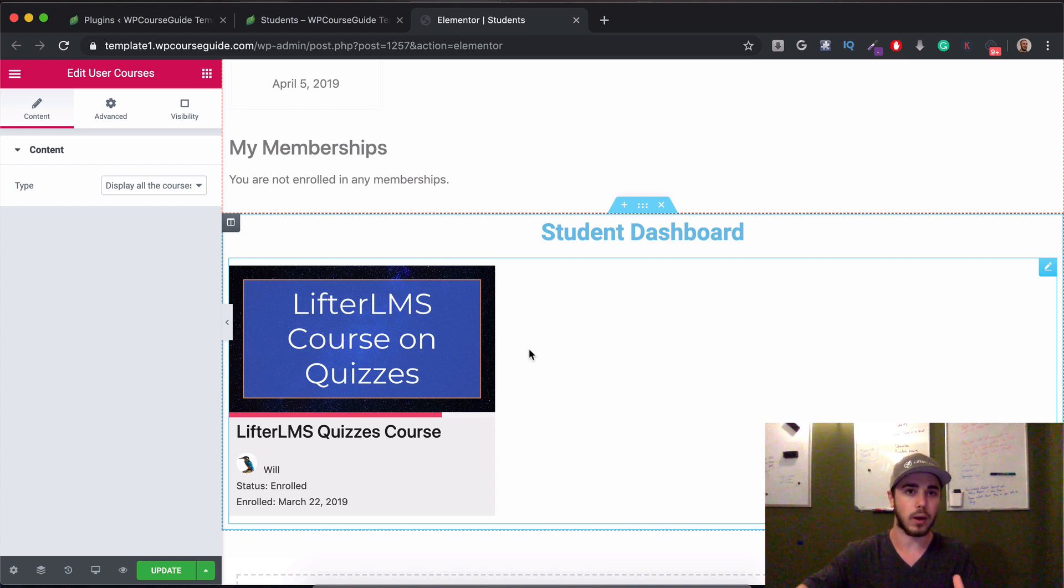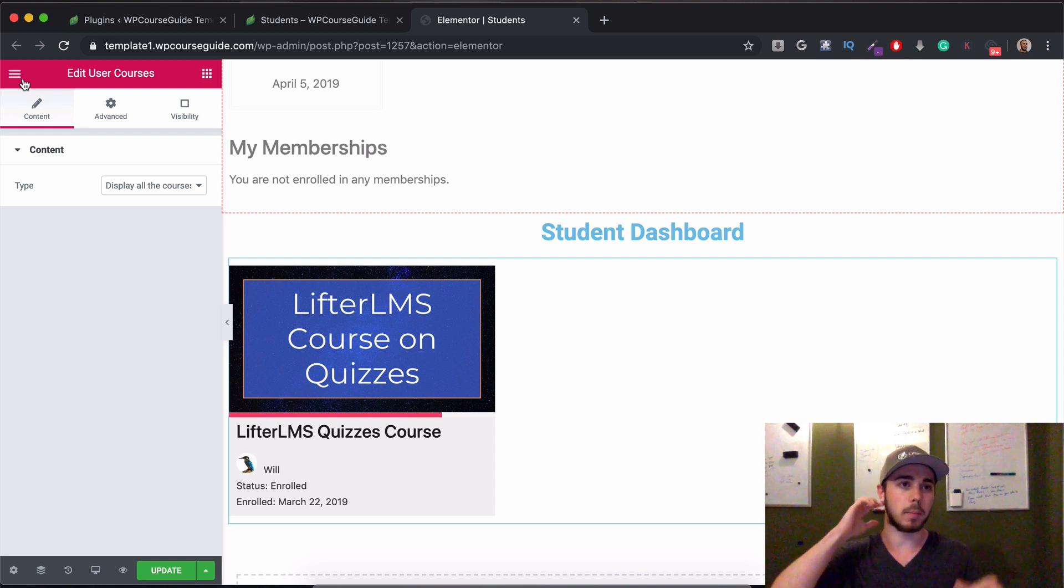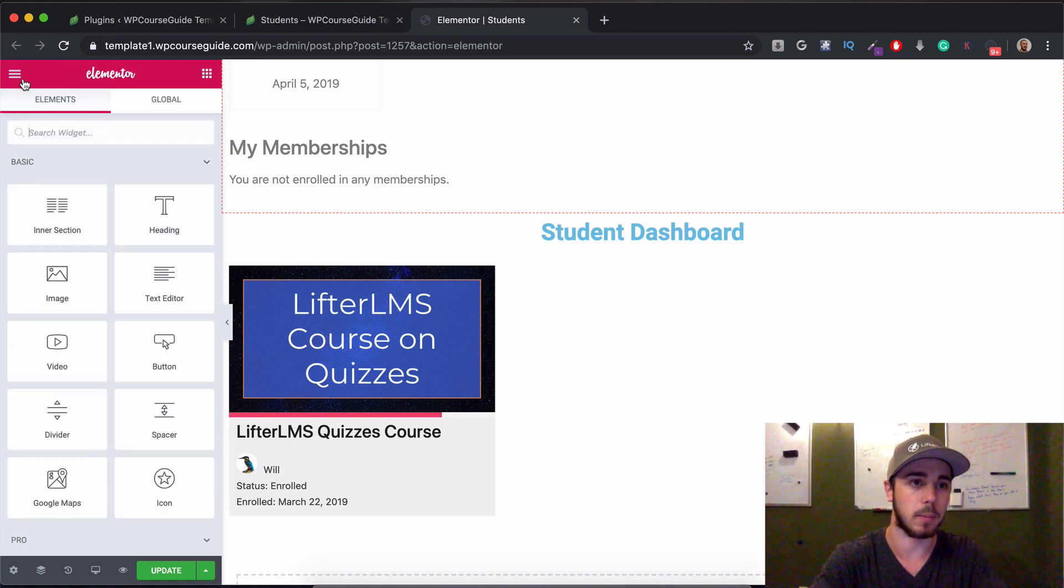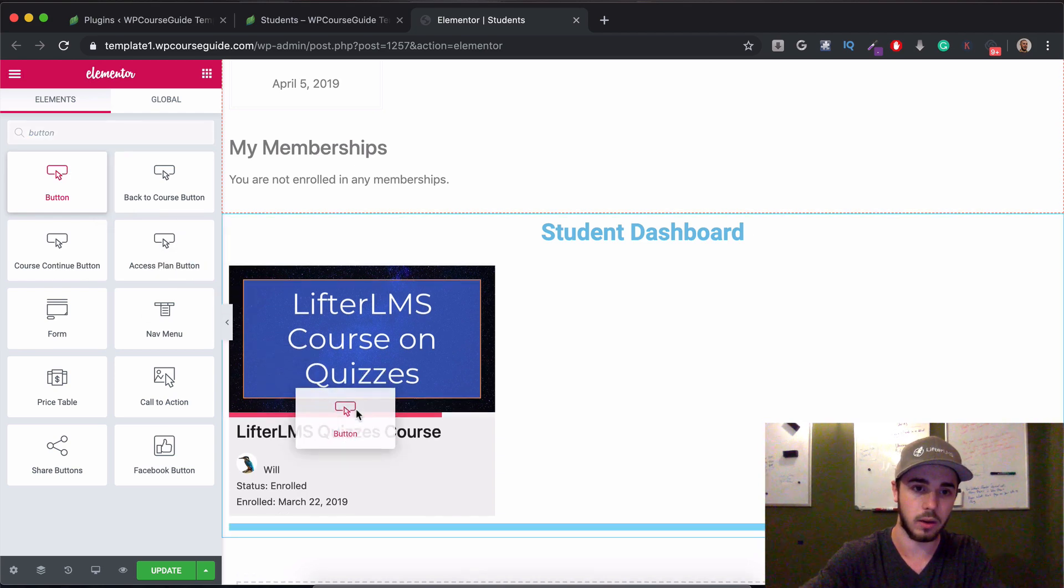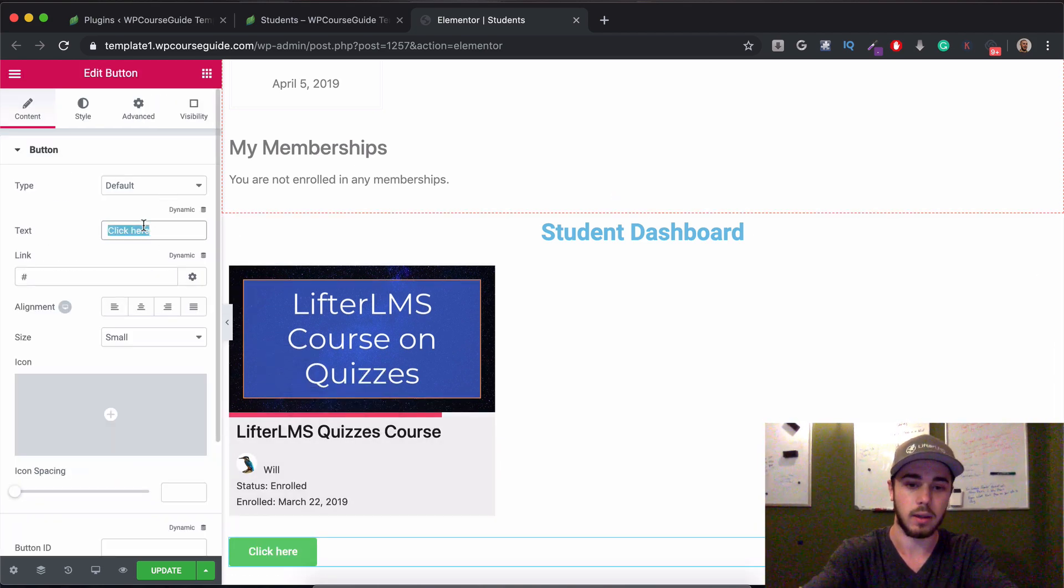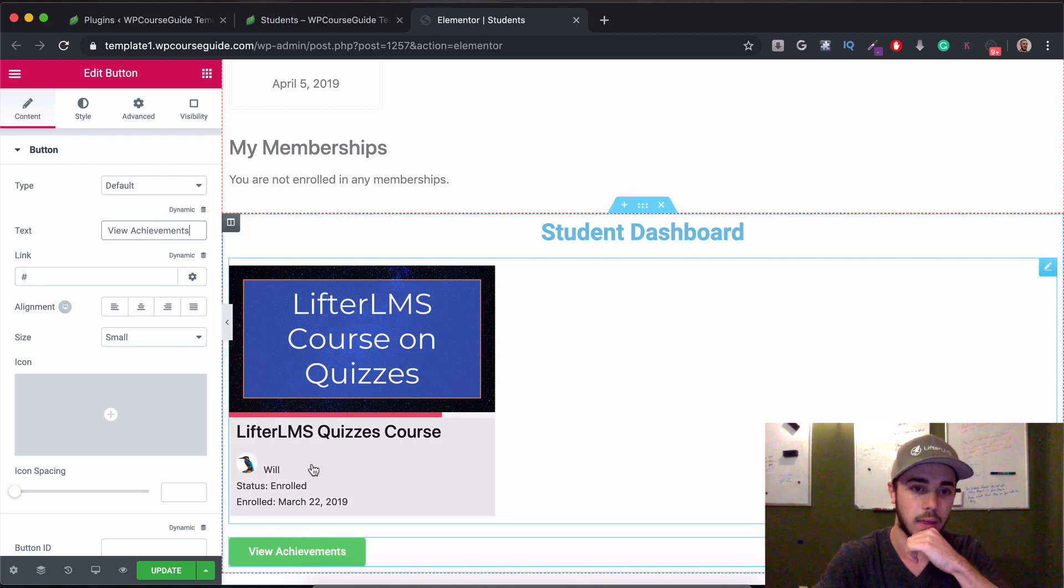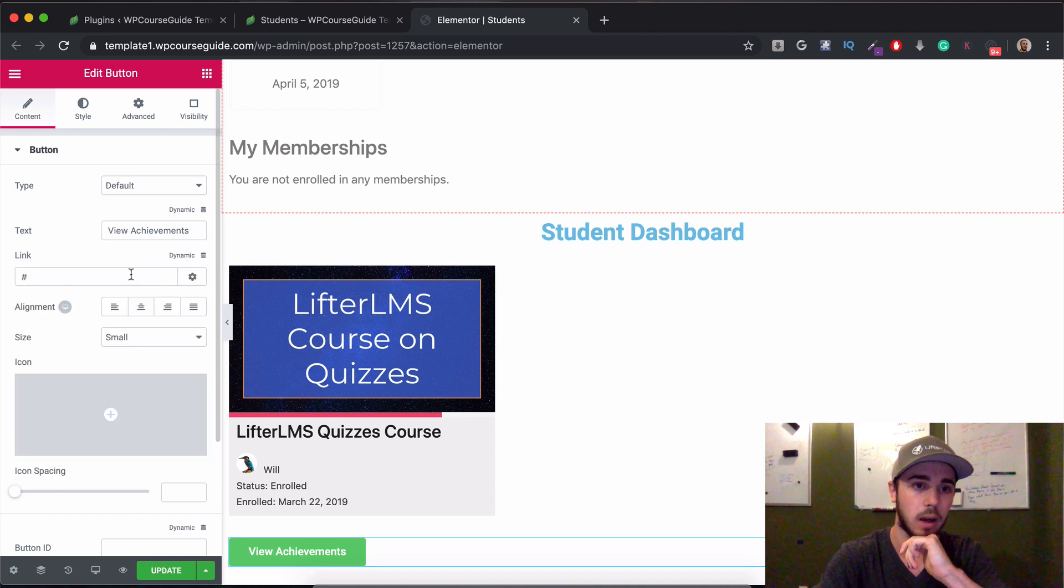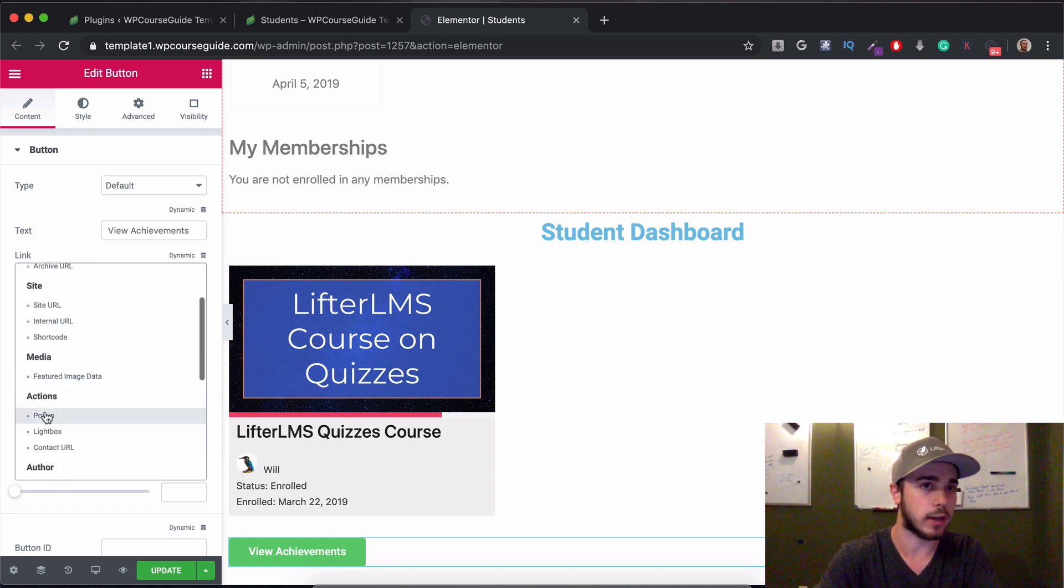I'd like to do user courses and add that right here, so that way students can see their courses. I'll show you another neat trick that I like to use on dashboards called popups. Elementor Pro has a popup builder. What I'd like to do is have a button that displays a popup. So maybe for user achievements, I'll want to have them click a button and then see their achievements in a popup. So I'll go ahead and add a button. I'll say view achievements.